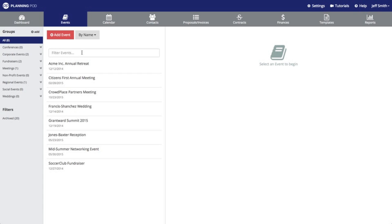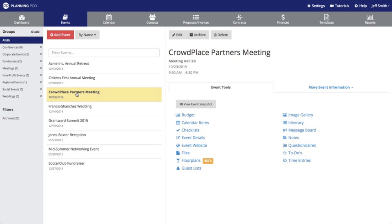The events in your account will be listed right here. To go into an event you just simply click on it and that will open up all of the tools that are located inside of the event. You just simply click on one of the tools here to access that tool.